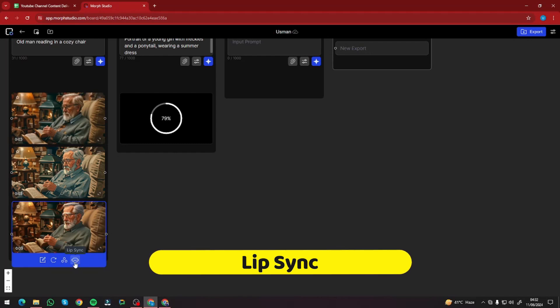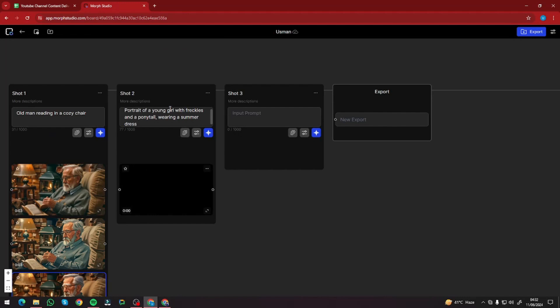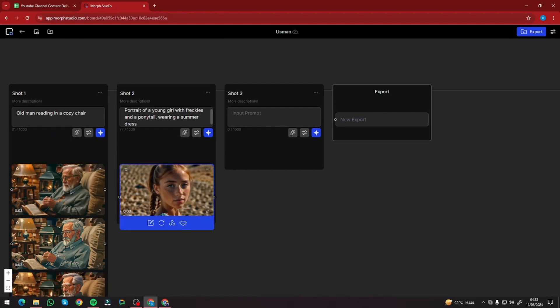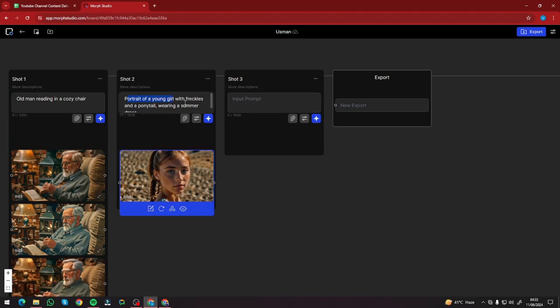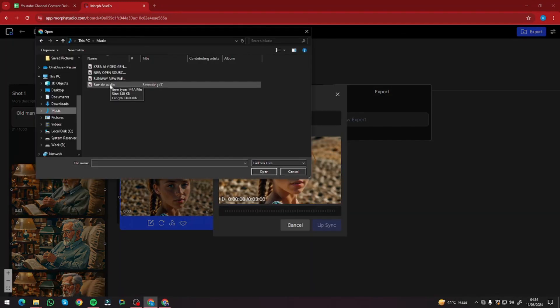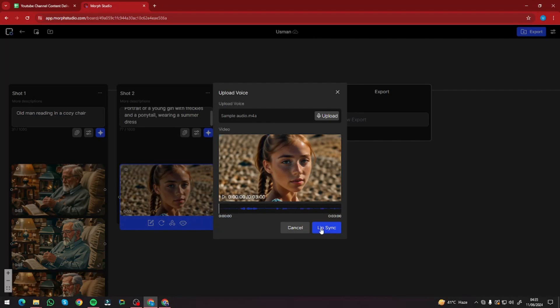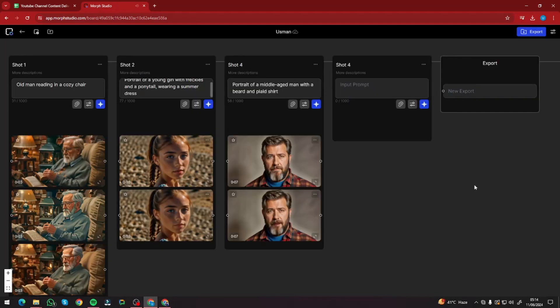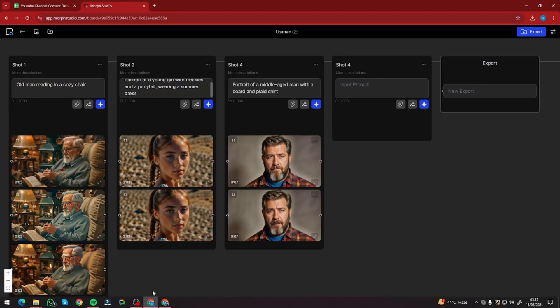Next, I want to try out the lip sync feature. For that we need to generate a portrait of a person, so my prompt is 'portrait of a young girl with freckles and a ponytail wearing a summer dress.' The result looks really good. I click the lip sync option, which asks me to upload a voice. I uploaded a simple six-second audio recording, clicked lip sync, and waited. The result synced the audio — you can see the lip syncing is really good, though the video features a girl with my voice, which looks a bit odd.